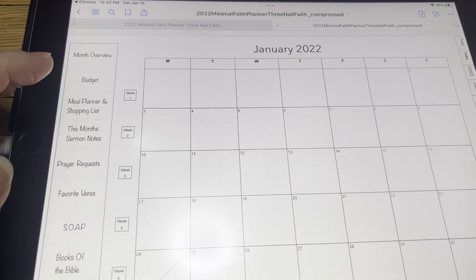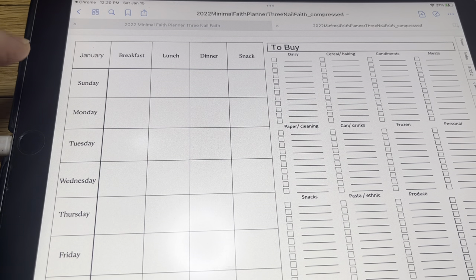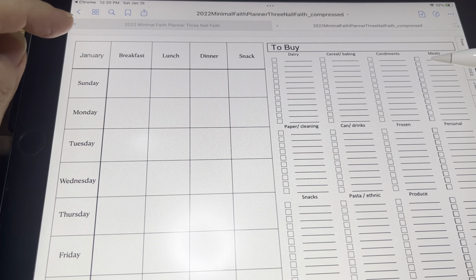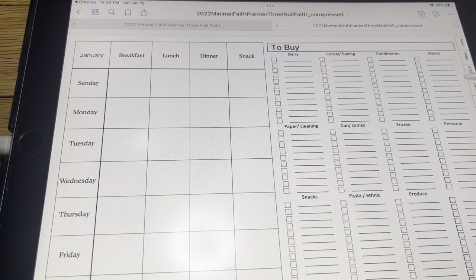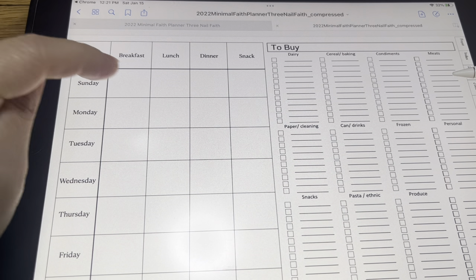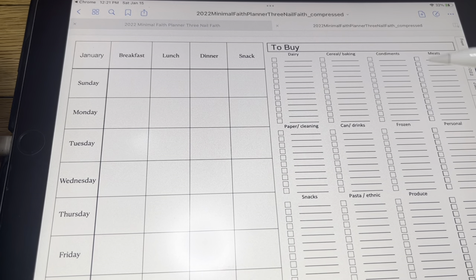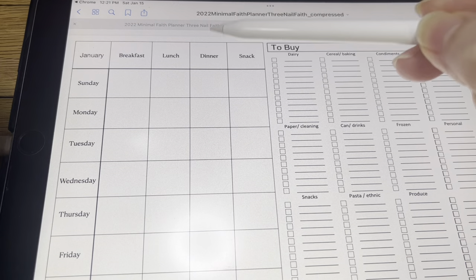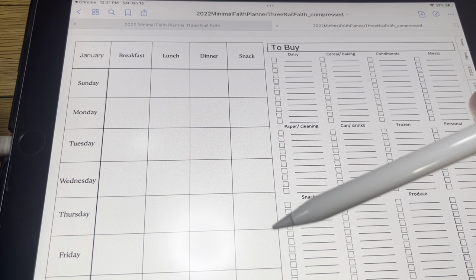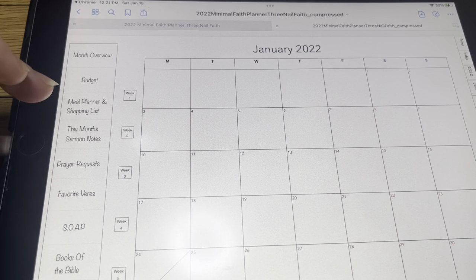I should go back to the meal planning page to show you that. You can do this weekly — just put in Sunday breakfast, Sunday lunch, Sunday dinner, Sunday snack. Or you can change these up at the top to week one, week two, week three, week four, and just plan out your dinners. And then over here, you're going to write your grocery list.